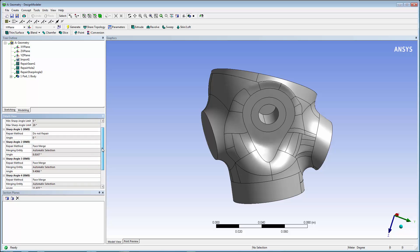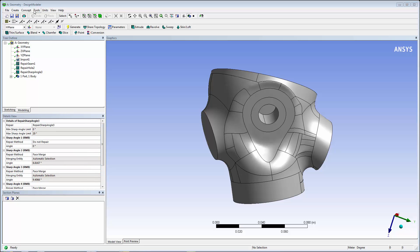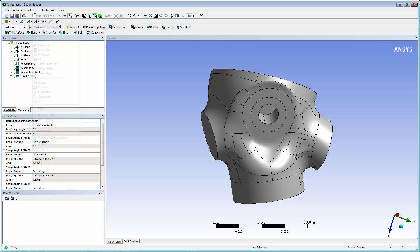We'll repair any slivers found in the model. A sliver is defined as a face that has a very large aspect ratio. That is, its perimeter is very large when compared to its area.